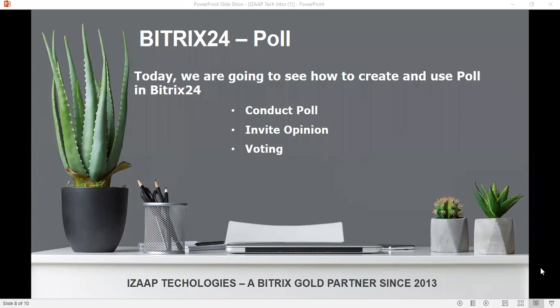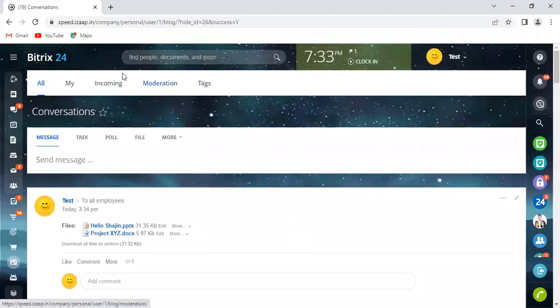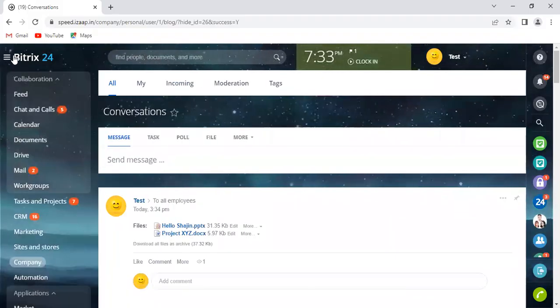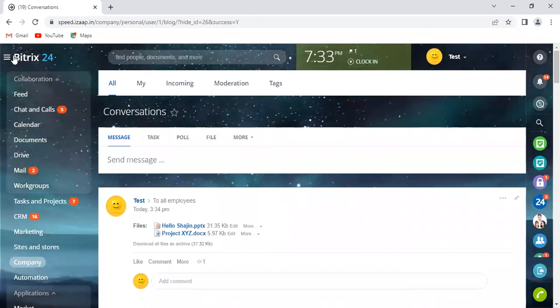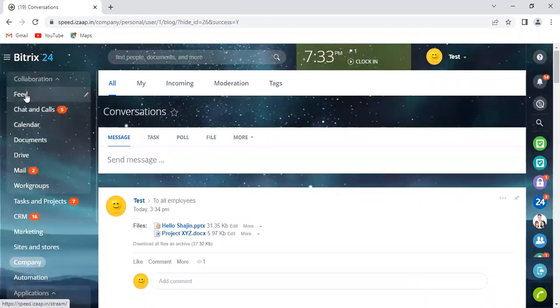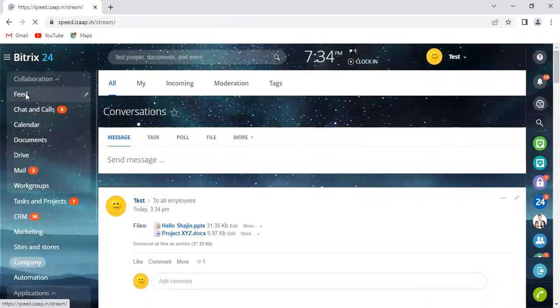So let me begin by taking you to the Bitrix24 website. On the top left corner of your screen, once you click this horizontal bar, these menus get expanded and you just have to click Feed.